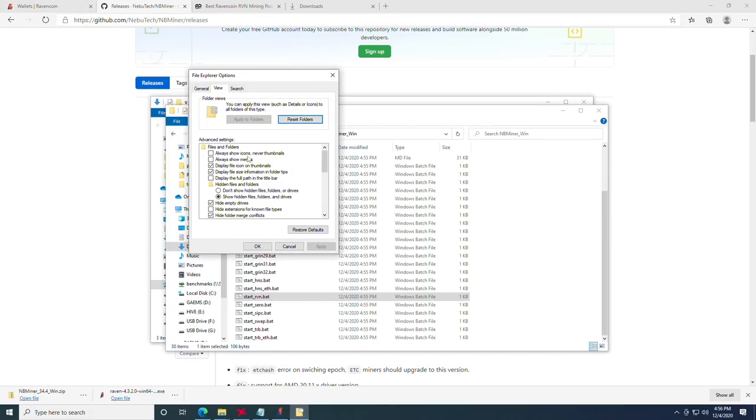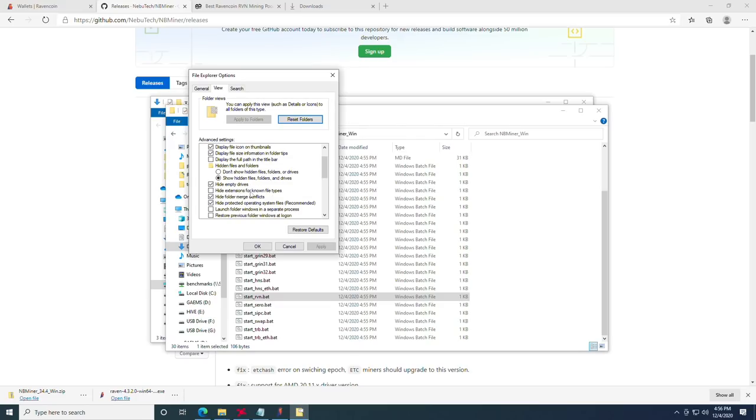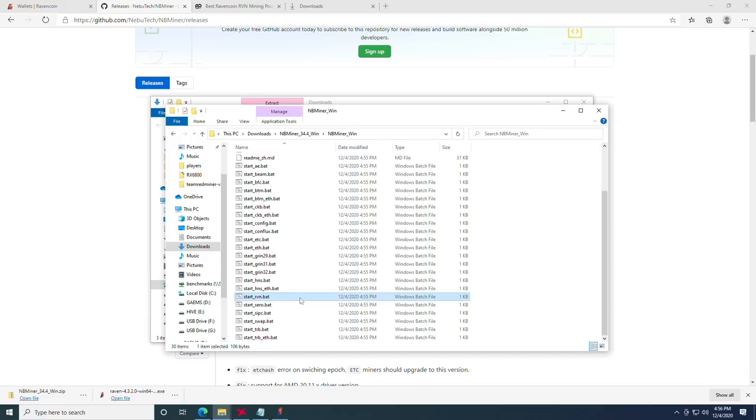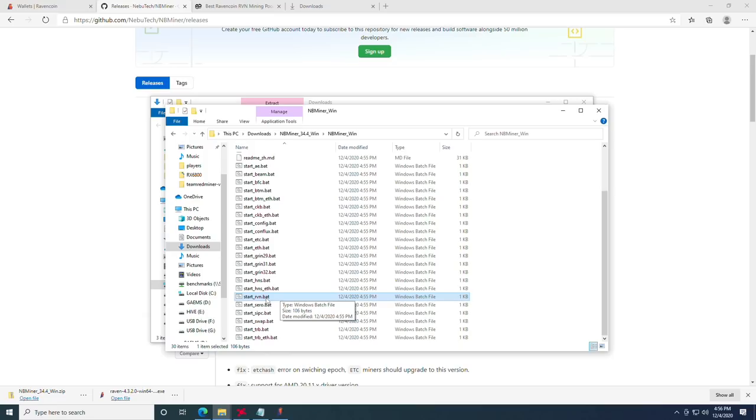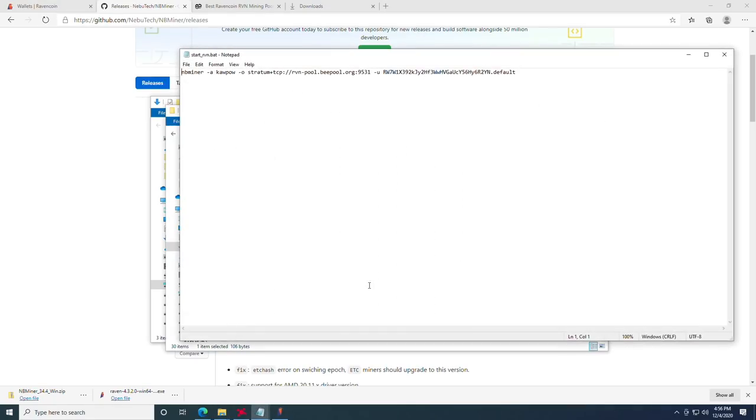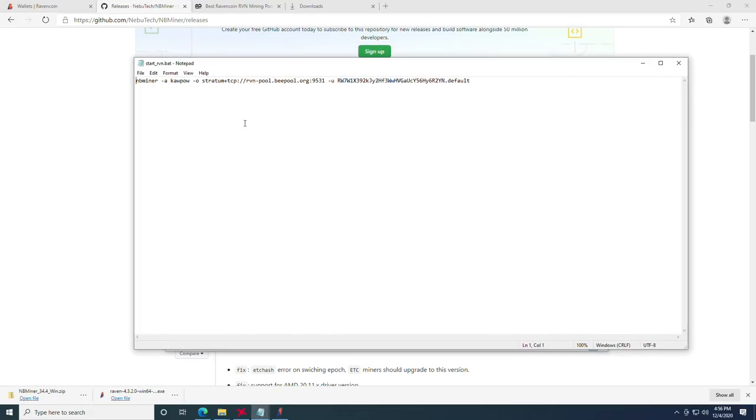In file explorer options, you will click the view tab and you will scroll down and uncheck the box for hide extensions for known file types. Click the apply button and click okay. What that's going to do is allow you to change the .bat here, or if you built a custom one that was a text file, it would allow you to rename it. Luckily, these are all here and set up already for you. This is where we're going to input the rest of the information that we need to start mining. We're going to right click and say edit. It will tell us that it's protecting our PC. Again, we'll click more info and run anyways, and it will open a notepad.